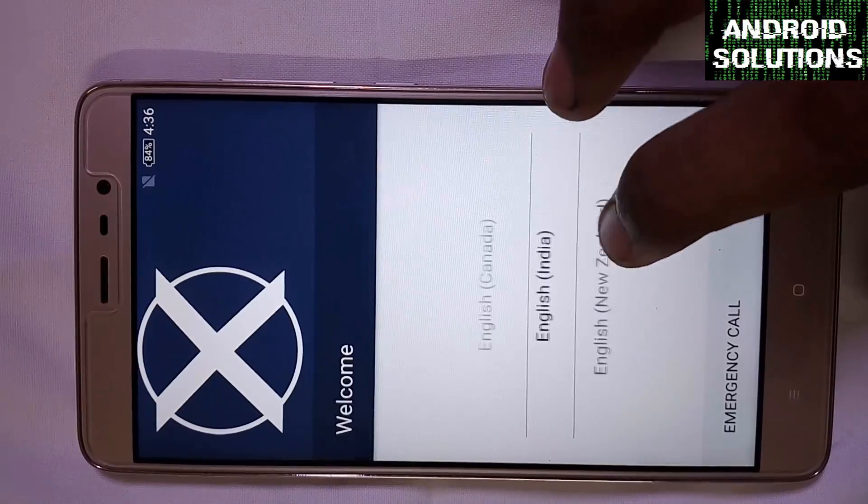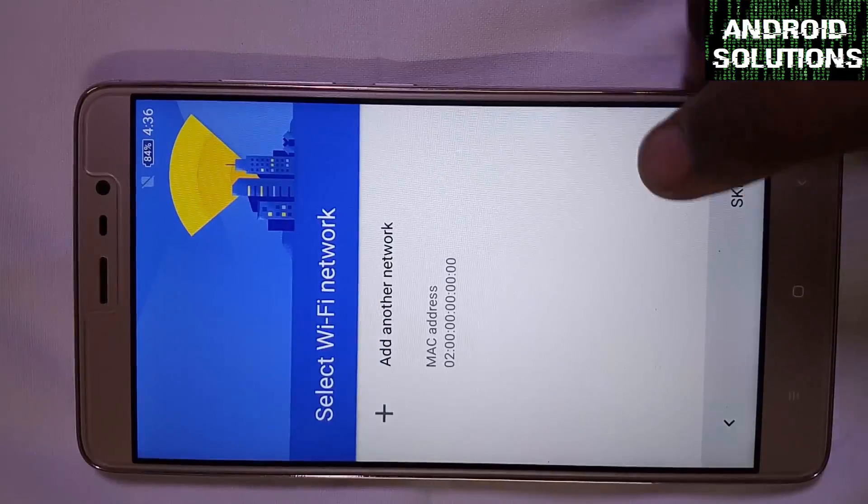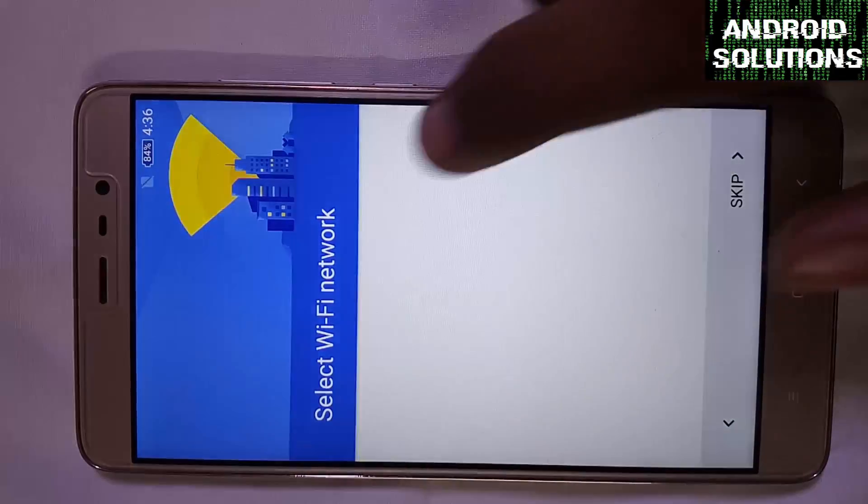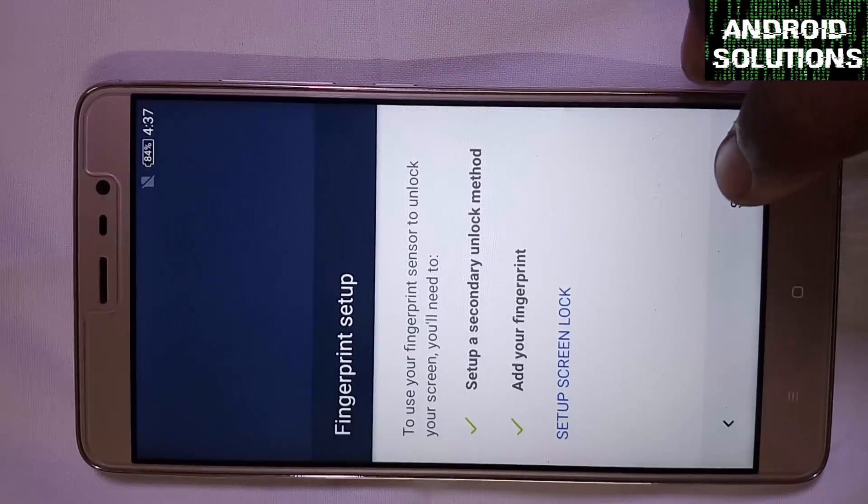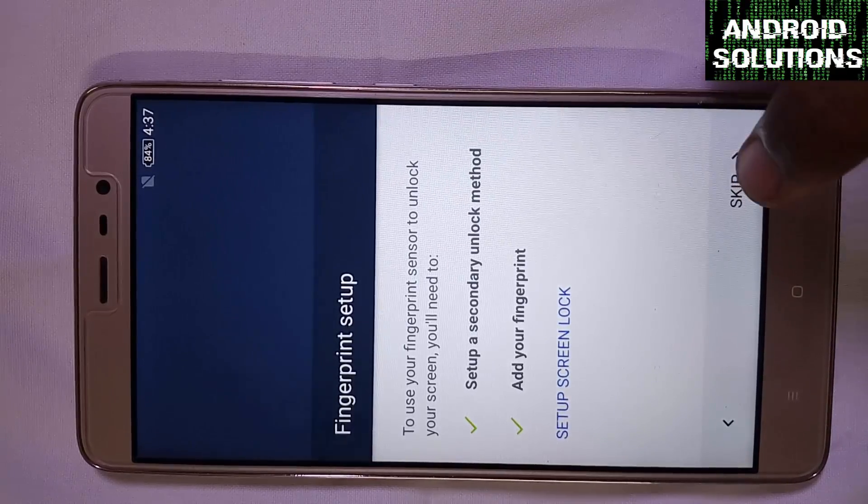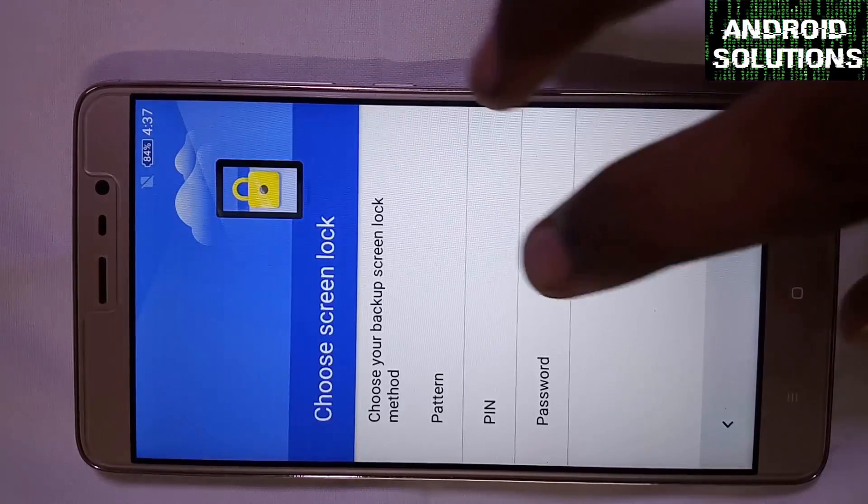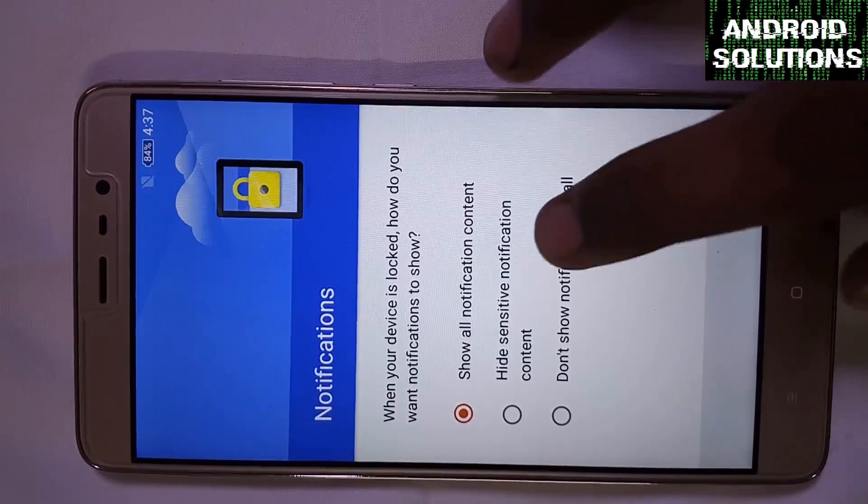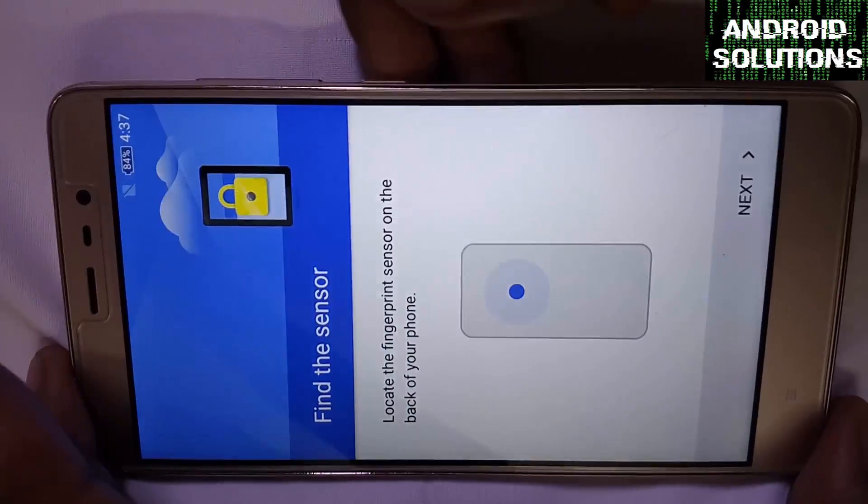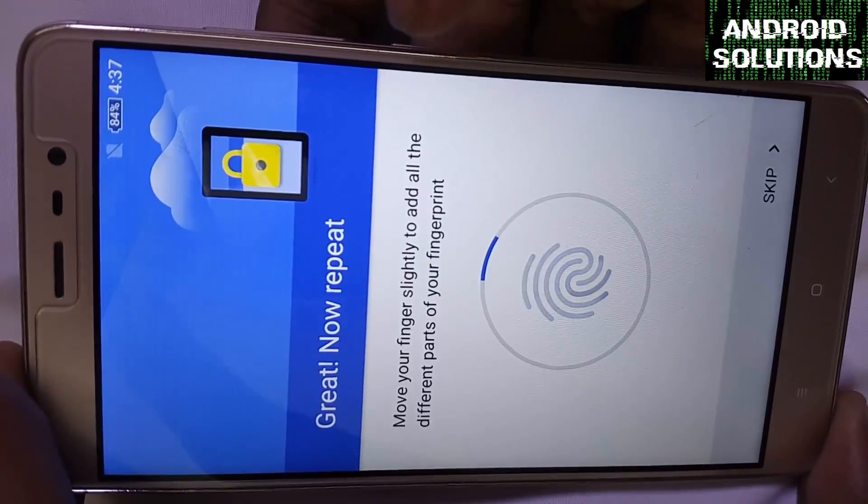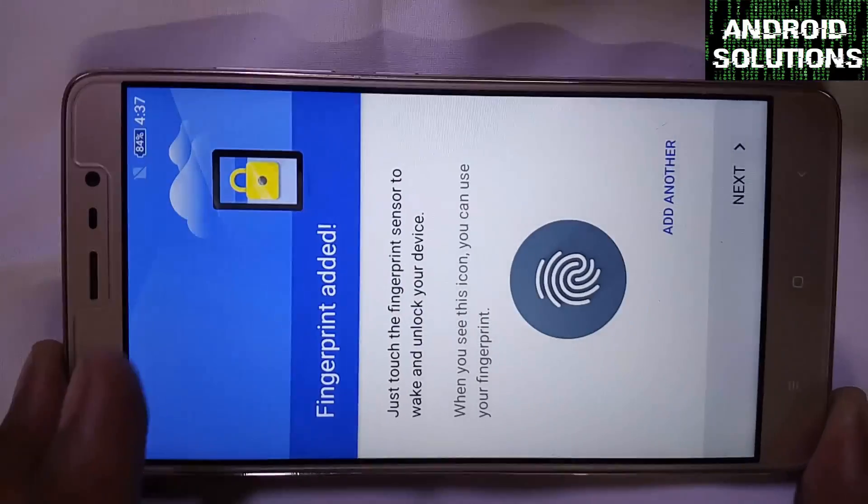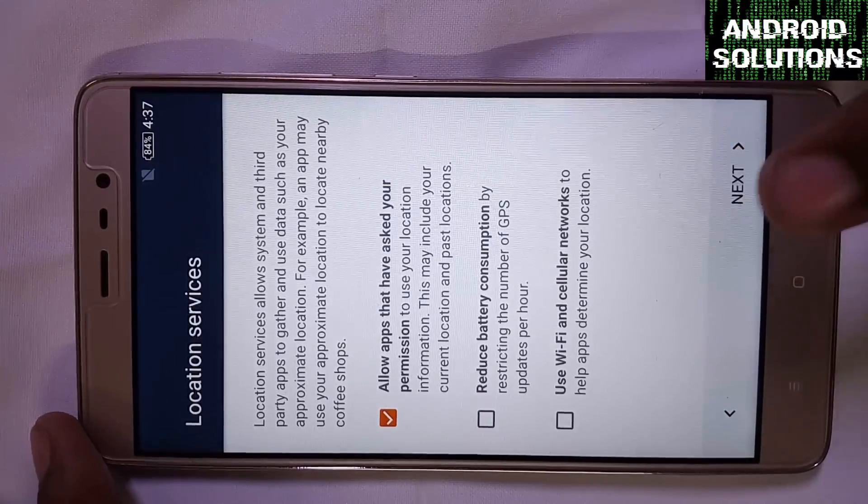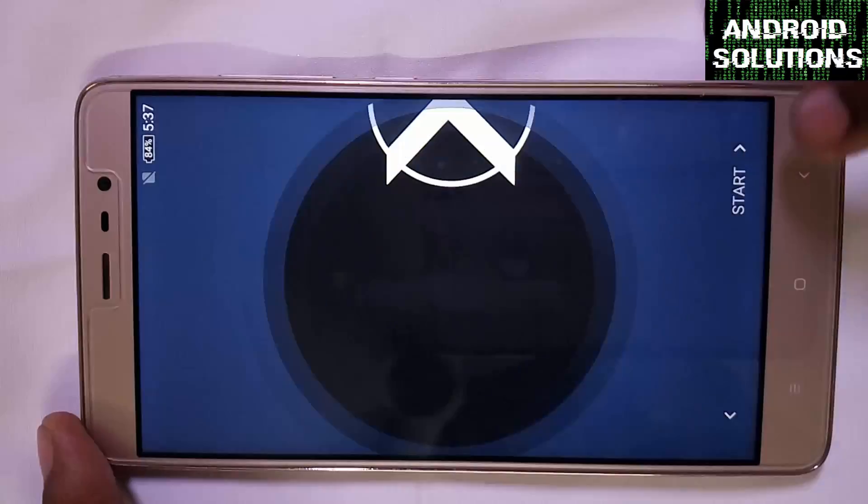Now quickly enter the settings. If you want to add the WiFi network you can, or simply skip it. You can see that this ROM is fingerprint supported, so if you want to add you can. Select the notifications which you want to show. Now gently press till you feel the vibration. Select the desired time zone if you want. Click on next, start.